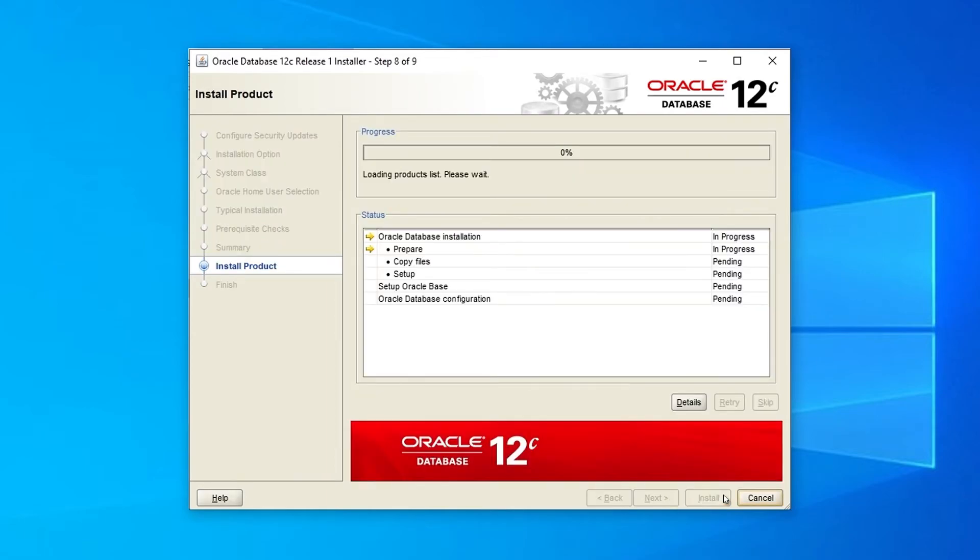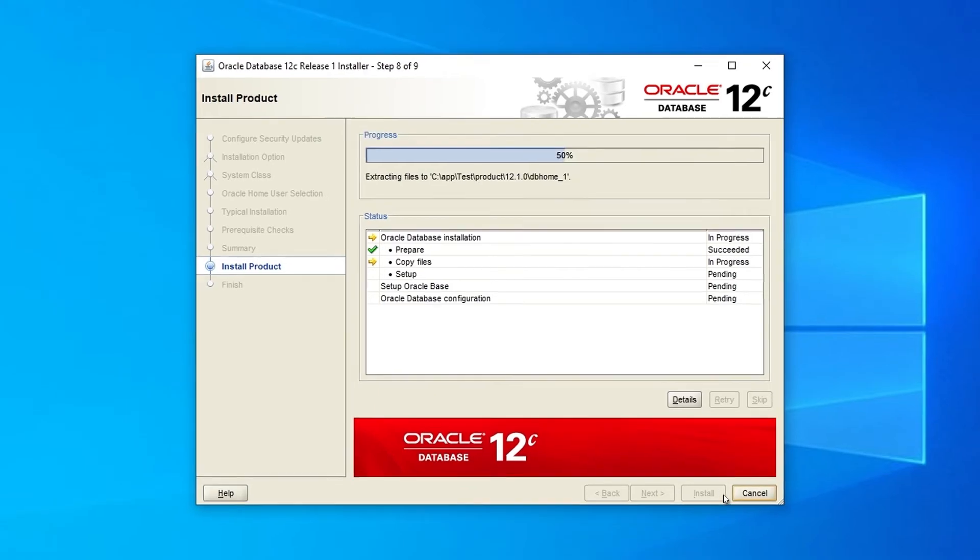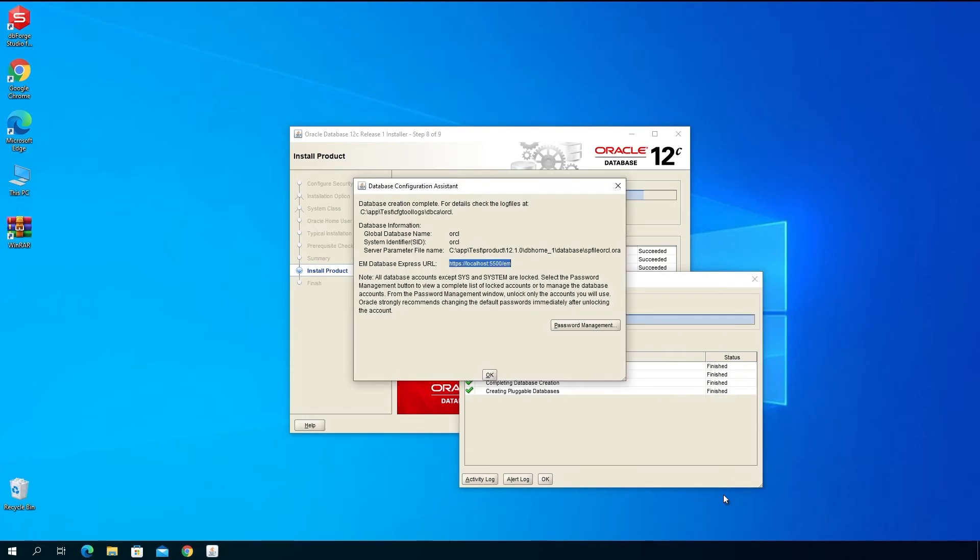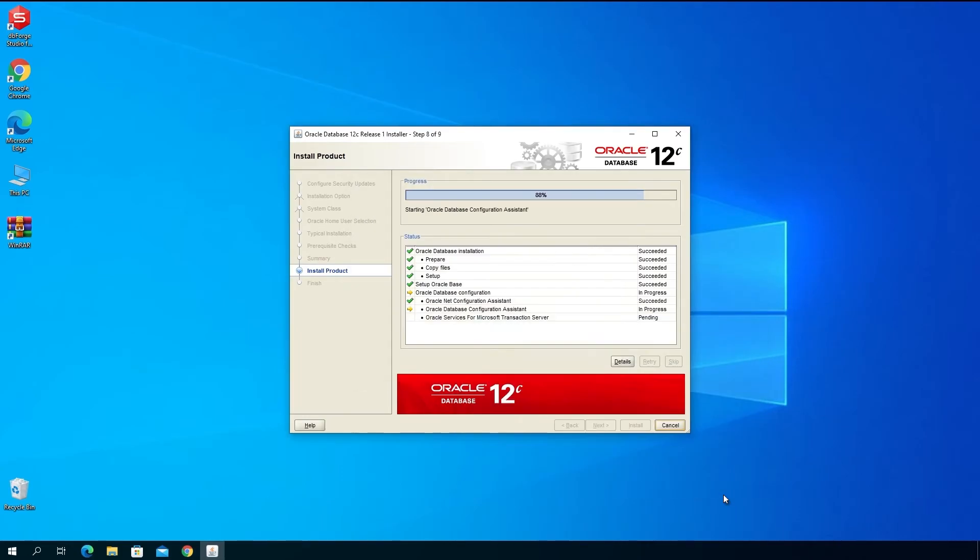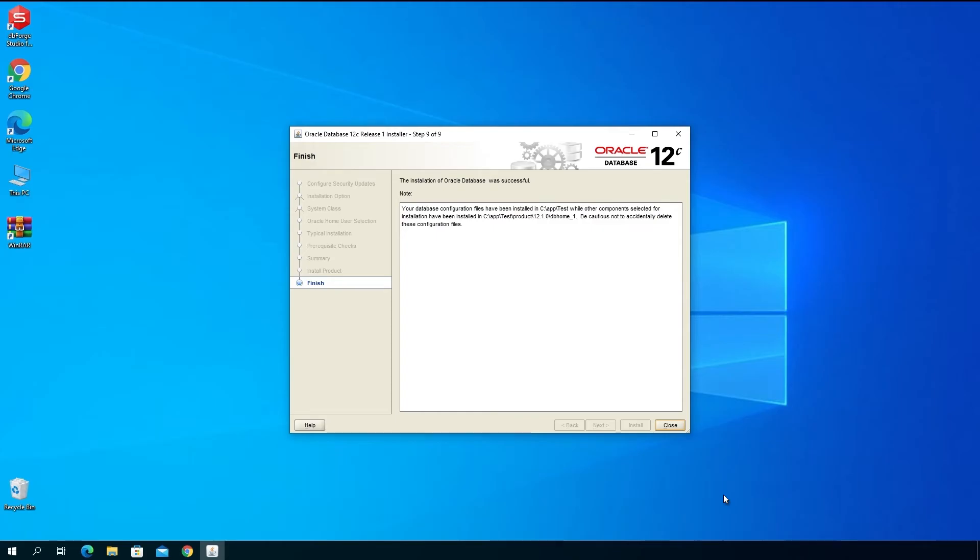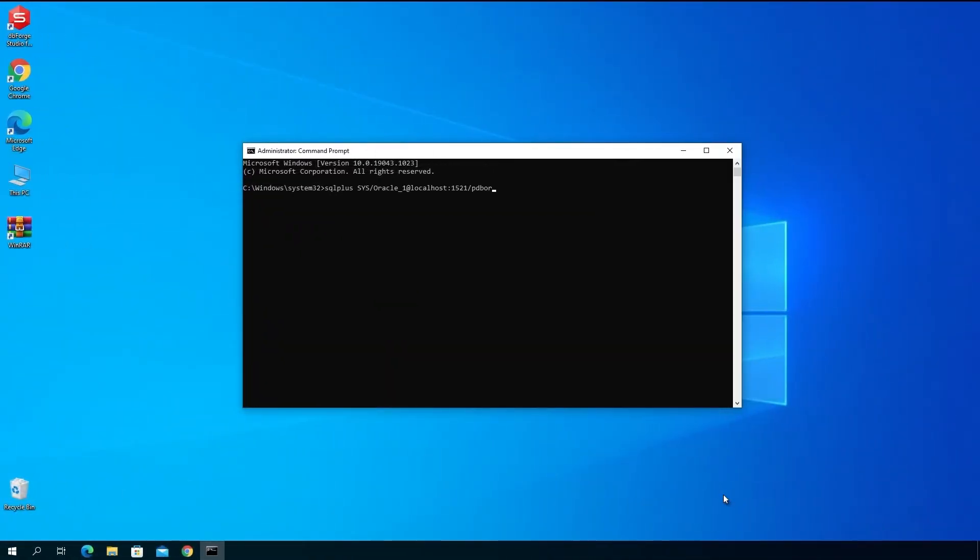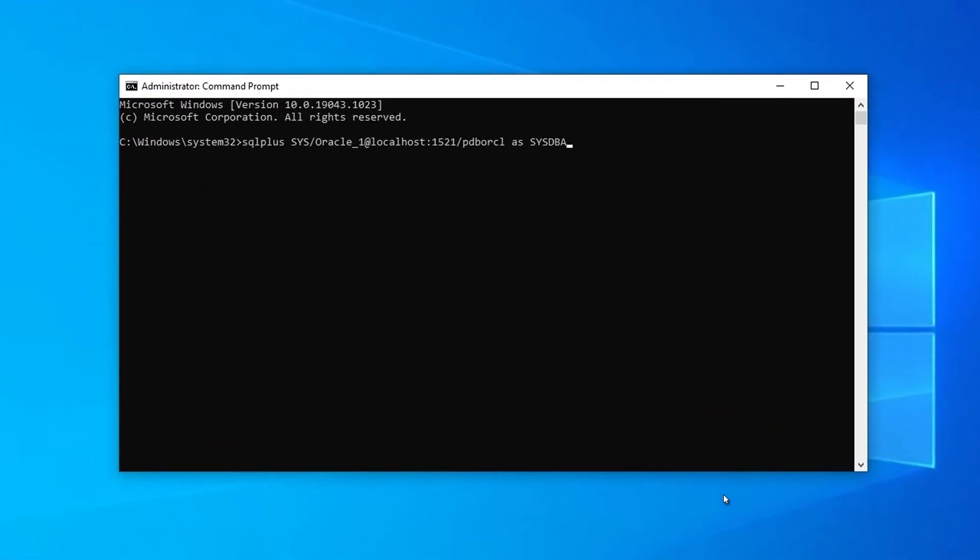As you can see, the installation starts. Oracle shows the installation progress and status. The installation is complete and the installer displays a successful message. Now go ahead and try to connect to the database.